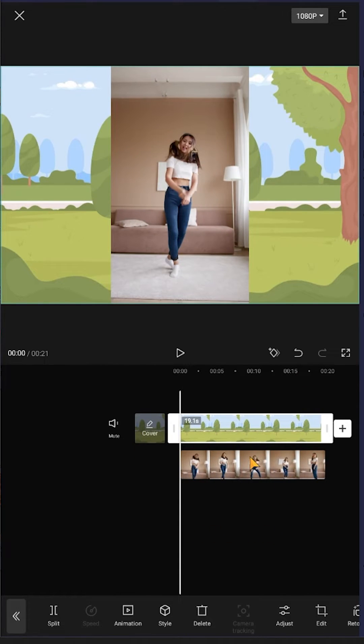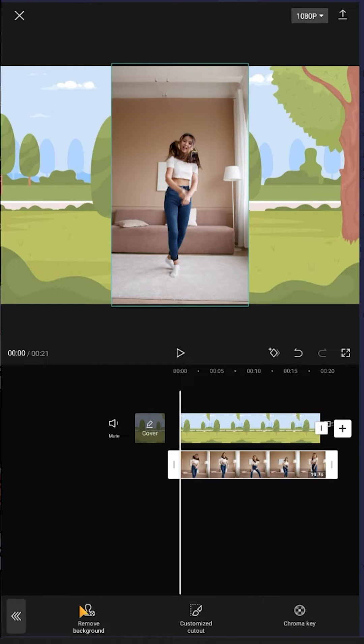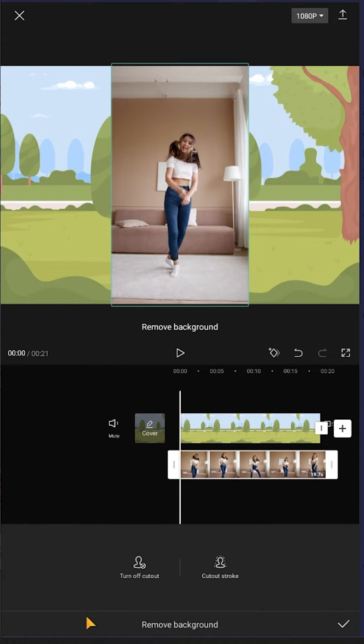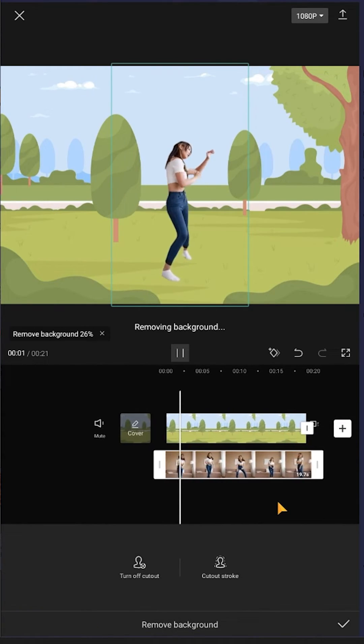Now select the video, then go to Cut Out, Remove Background. Now as you can see, our background is gone.